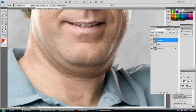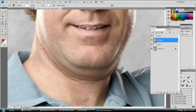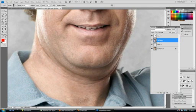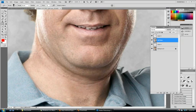It looks like he's got a double, triple chin, which we can kind of eliminate some of those chins just by simply erasing it. But for the most part, you see how that caricature is turning out right now.